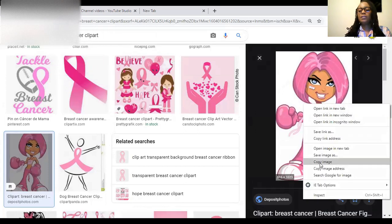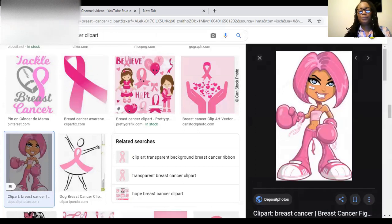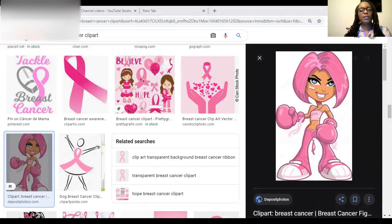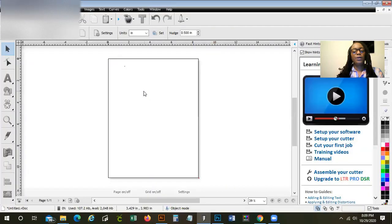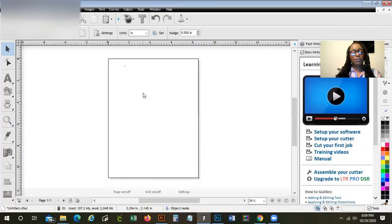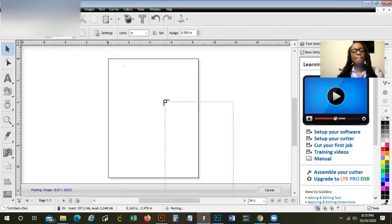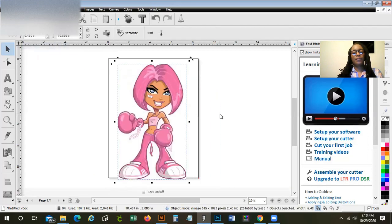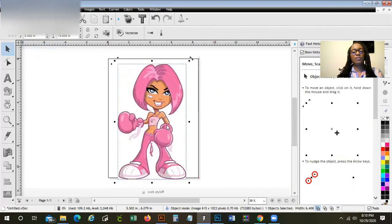You're going to copy this — hit copy. And I'm going to share my screen here with you. We're going to paste this into the software. The image is there.